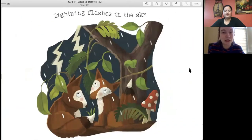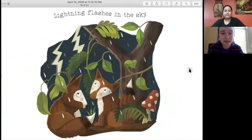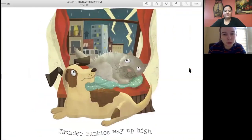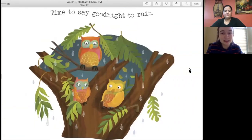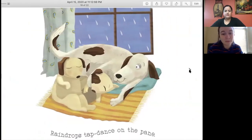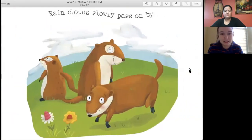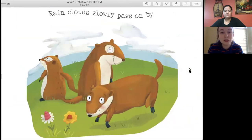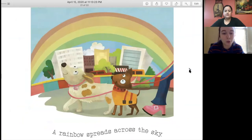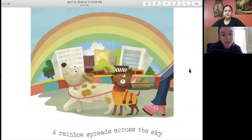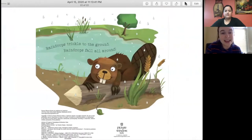Lightning flashes in the sky. Thunder rumbles way up high. Time to say goodnight to rain. Raindrops tap dance on the pane. Rain clouds slowly pass on by. A rainbow spreads across the sky. Look at that rainbow. The end.